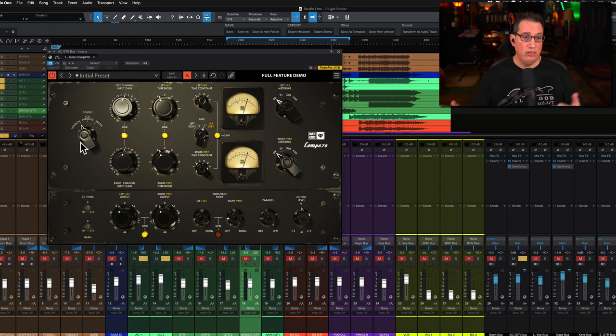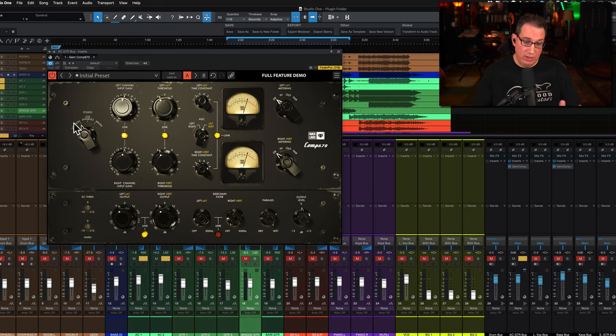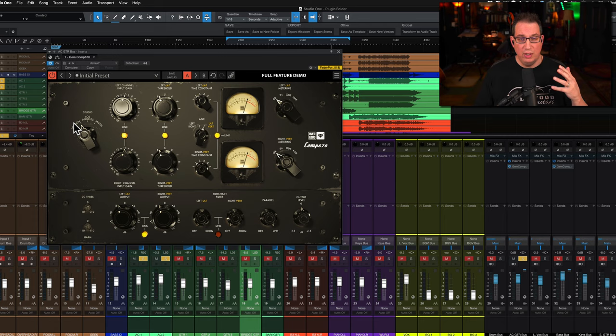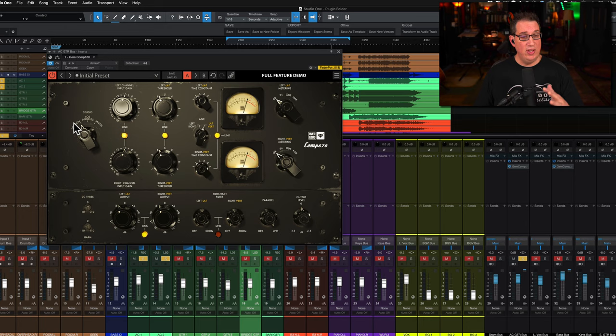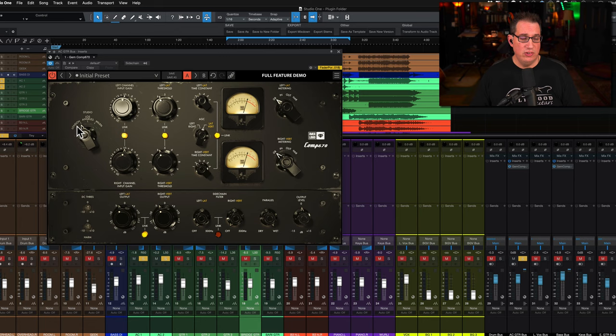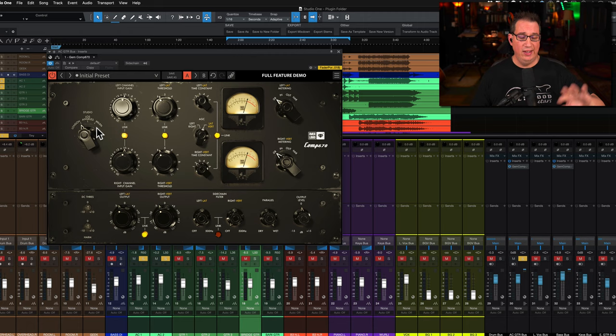If we start over here on the left hand side, here's the first unique feature about this Fairchild emulation. You have three different models - three different actual hardware units that they have emulated. These hardware units sounded pretty vastly different from one another depending on when it was made, the age of it, the condition of all the tubes and transformers and circuitry inside.